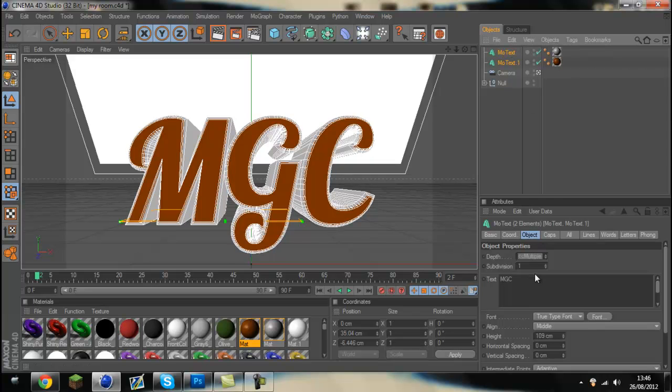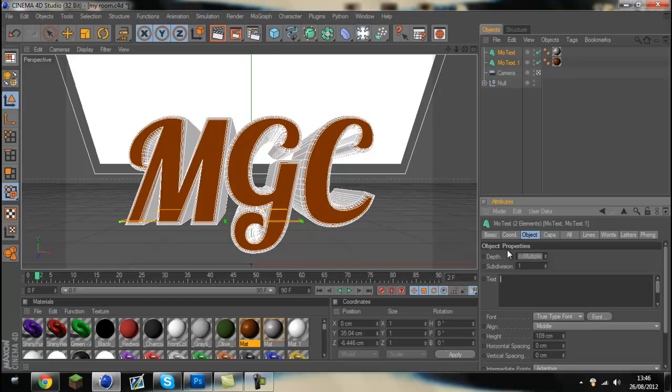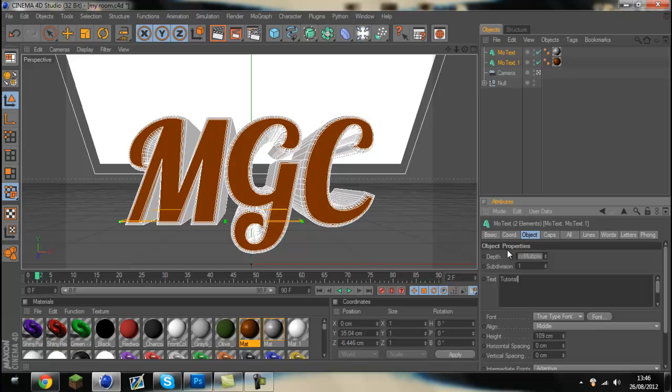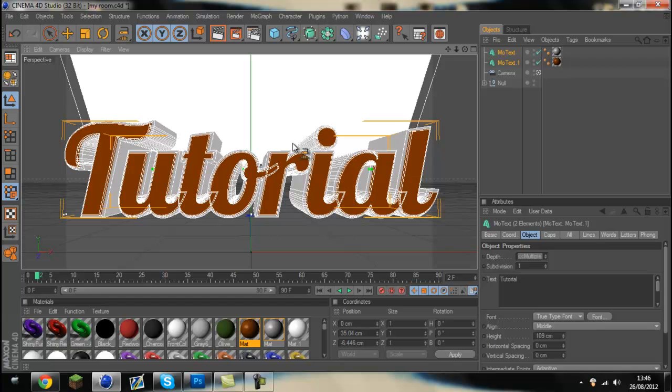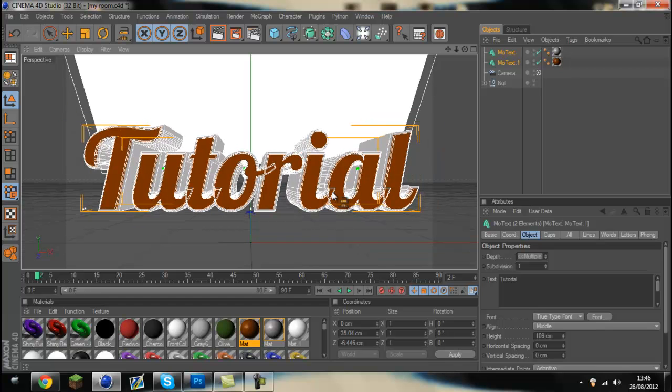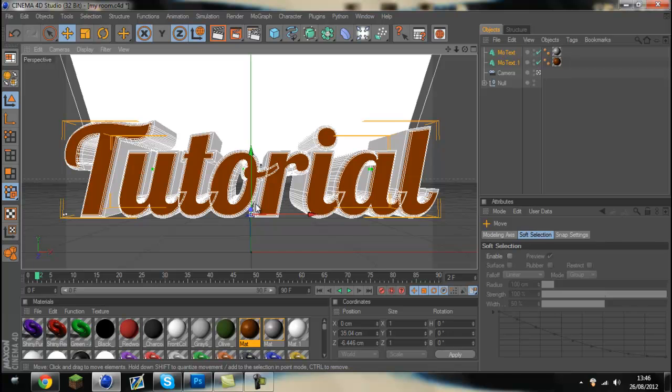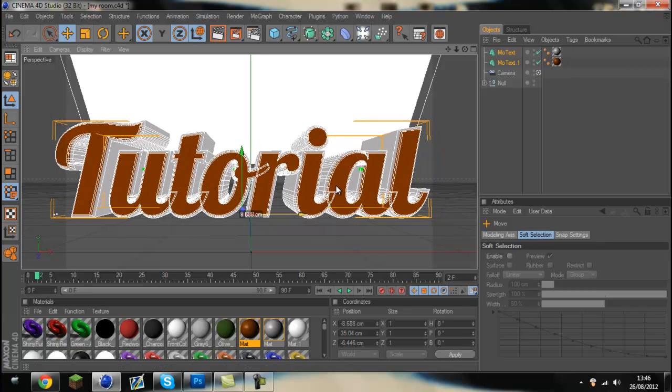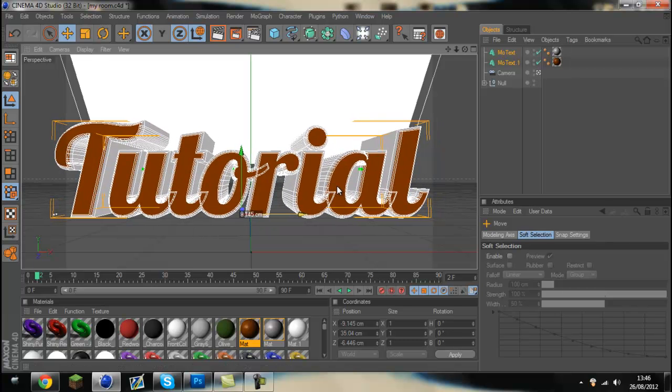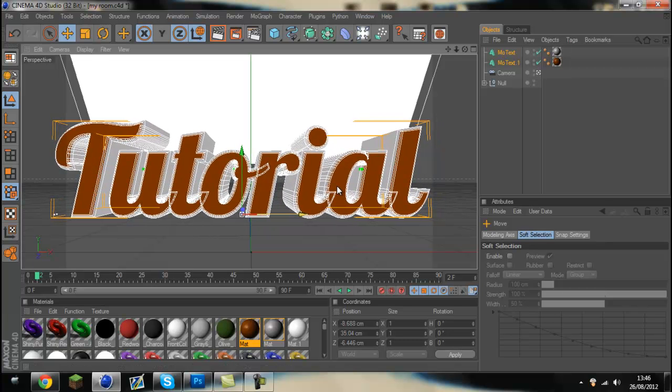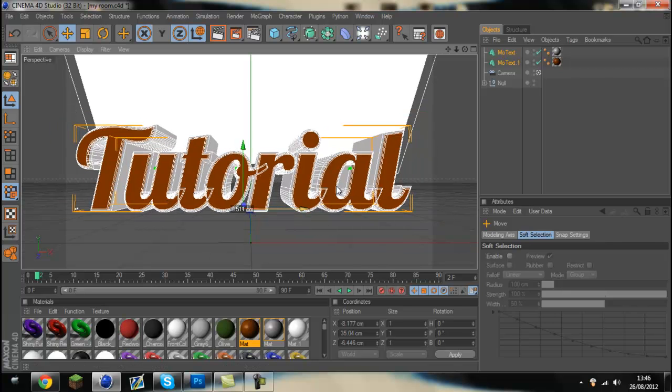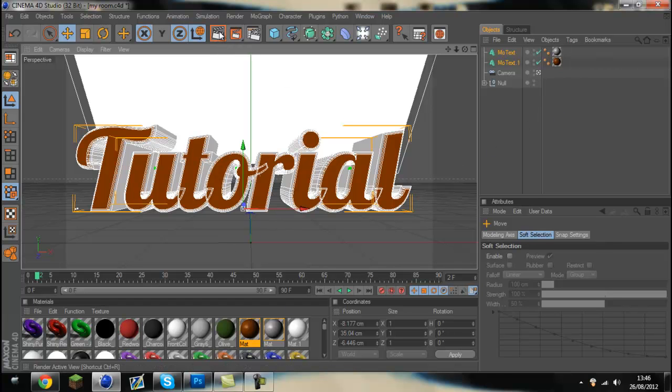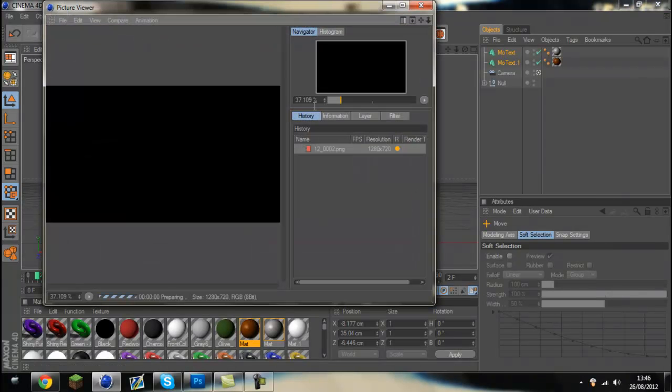Right, once you've got your text, type in tutorial, whatever. So there's tutorial, some nice letters. Then you can render it out.